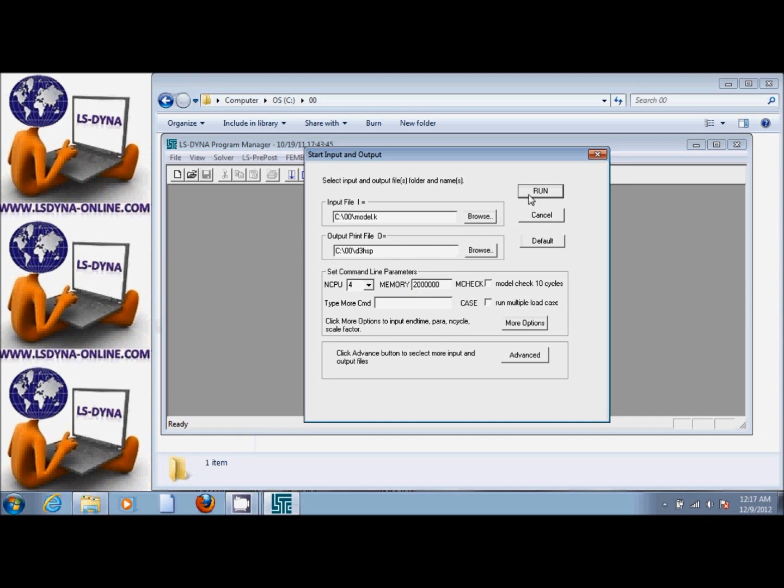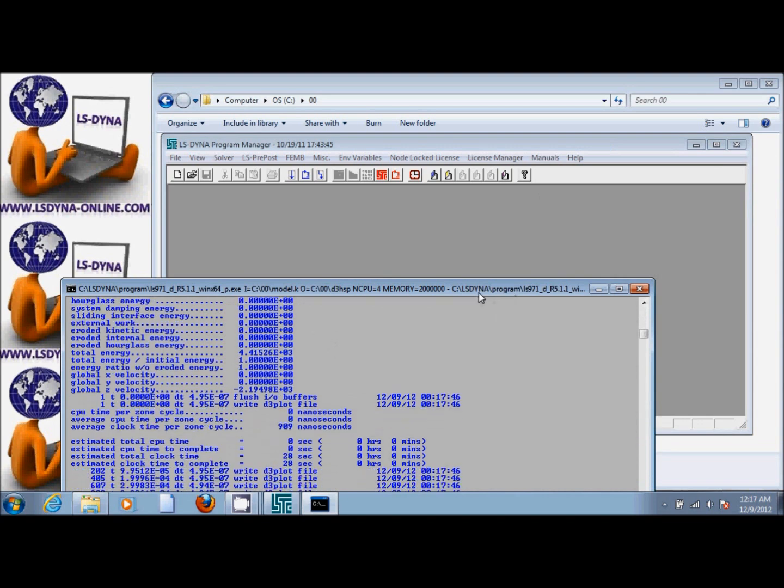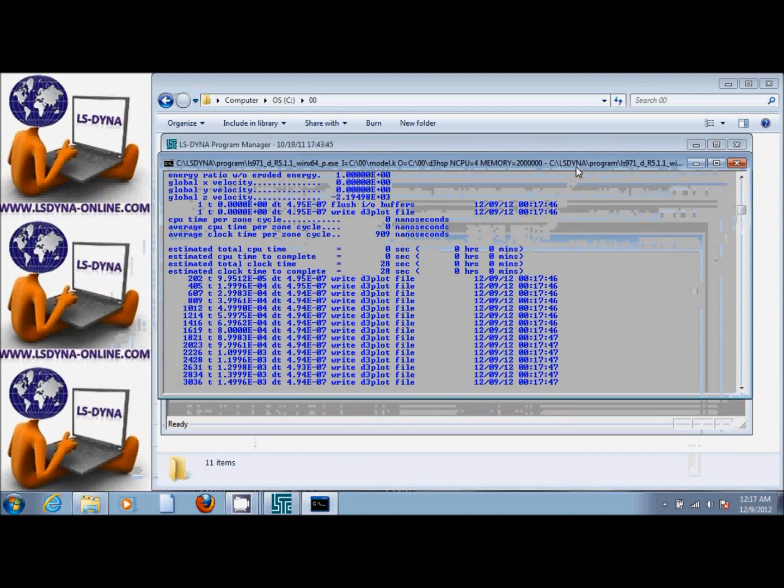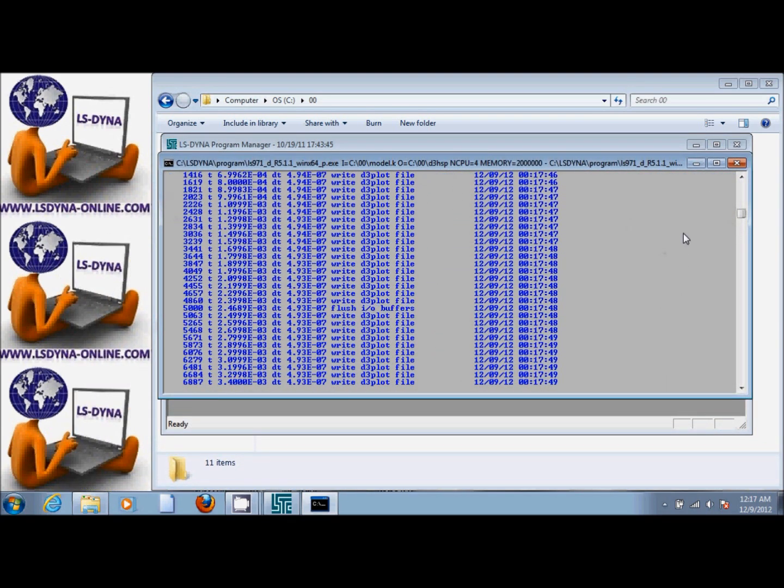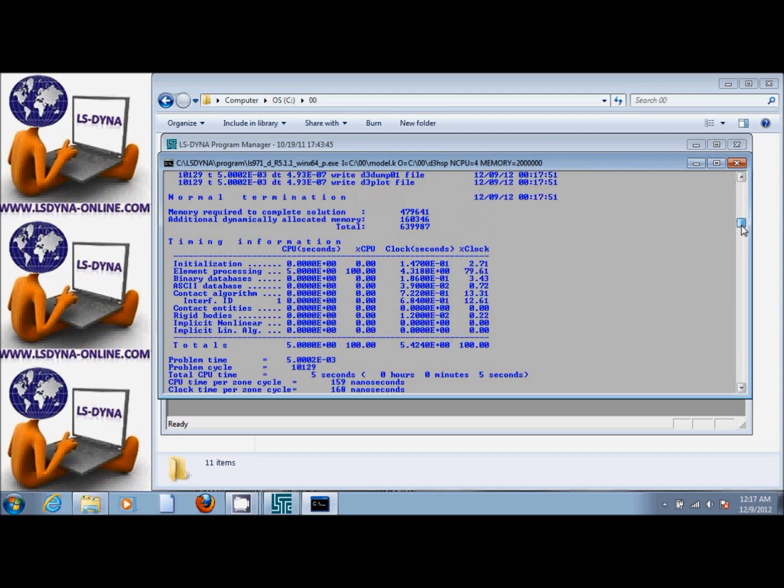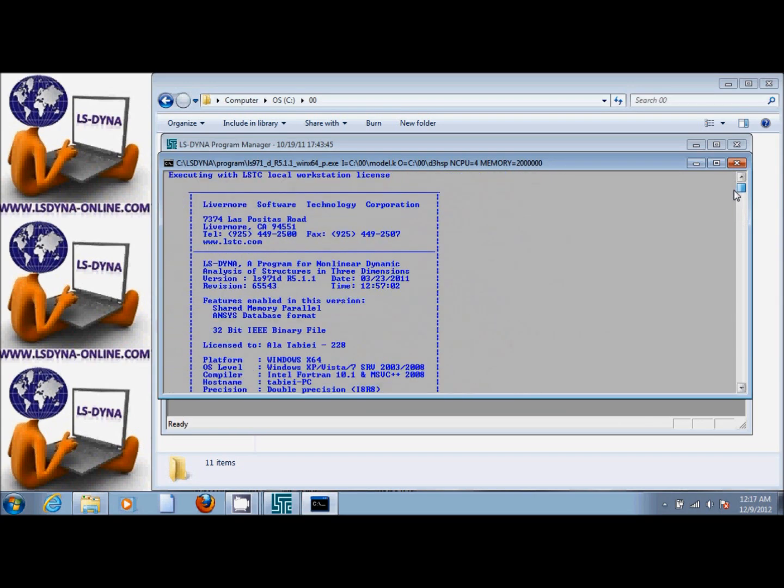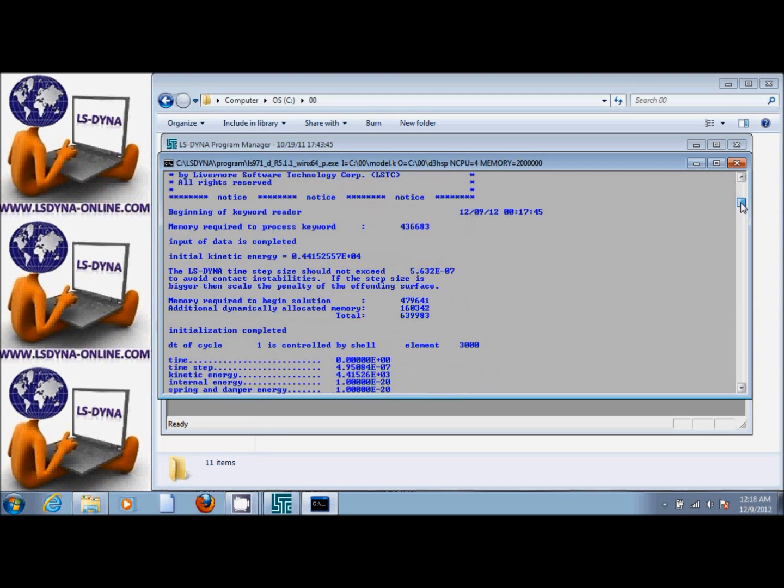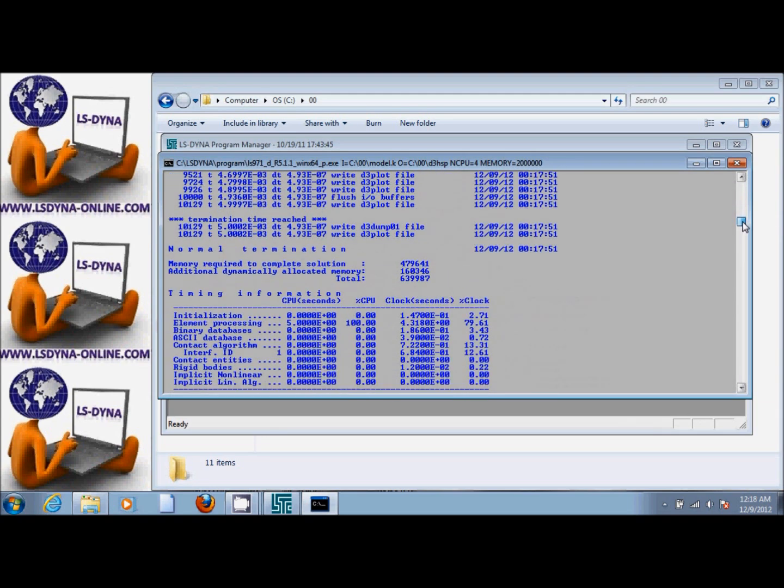Then we click on Run. Once we click on Run, this opens up showing the progress of the run. We're going to finish with normal termination. If we scroll up, we're going to see the version of the code that was used, to whom it is licensed. If we scroll down, it's going to tell us timing information: CPU time, clock time, start time, and end time of the problem.